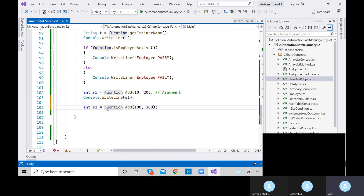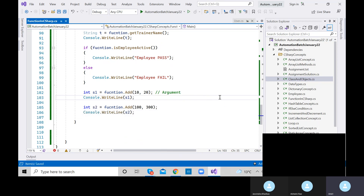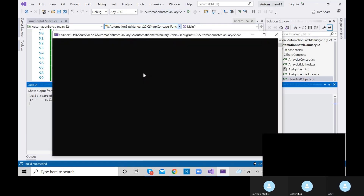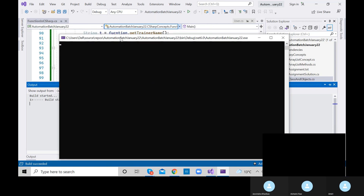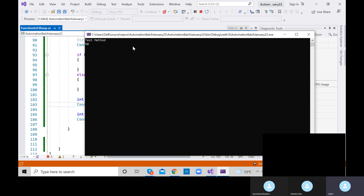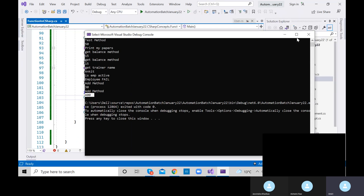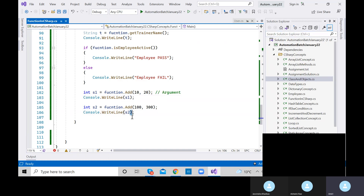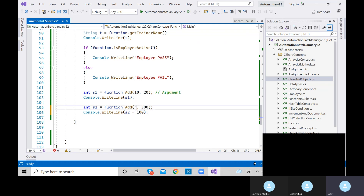Store the result in s2, print it, and execute. I should get 300 or 400 depending on values provided. We are calling the same add method again with different arguments — this time we get 400. This is the biggest advantage: we can call the same method with different argument values.